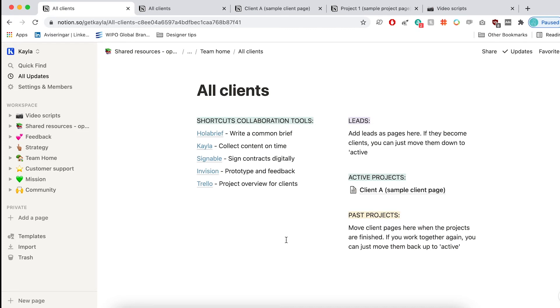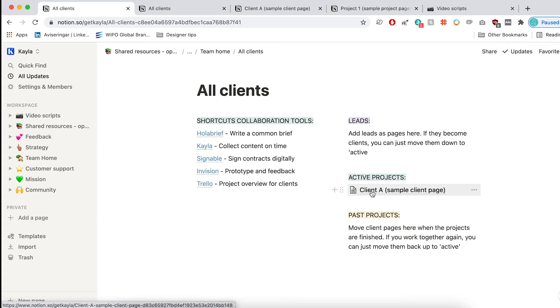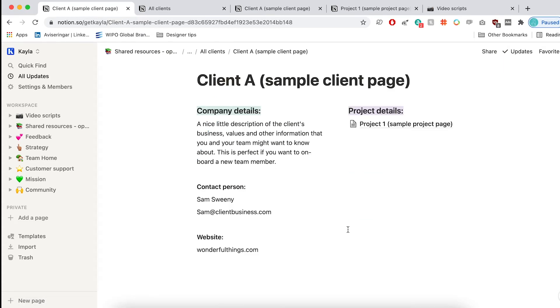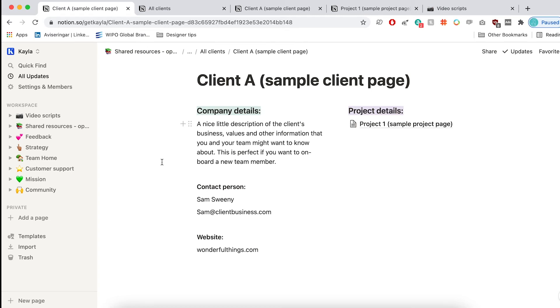So once a project becomes active, you can add it here. And we have a template for this as well. So inside for each client, we want to have an overview of the company details. And I think this is really helpful if you have either a team or if you're likely to come back to a project maybe months or years later once the client comes back for more work.